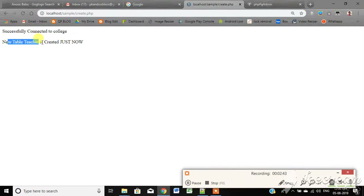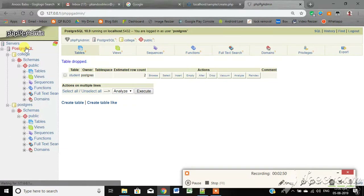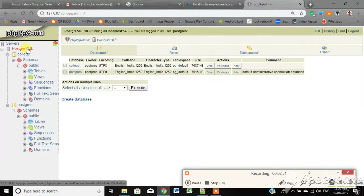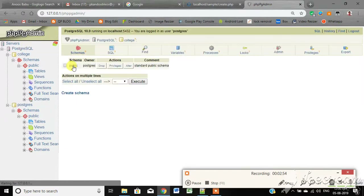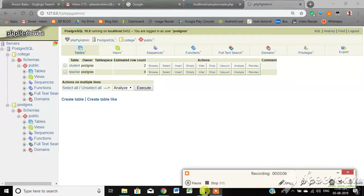Click on the new table 'teacher', then click refresh. Click on the database, then click on the tables. You can now see the teacher table has been created.